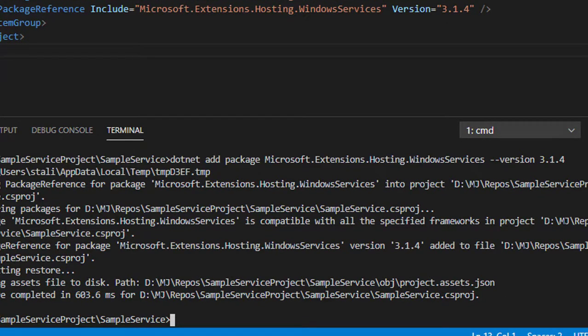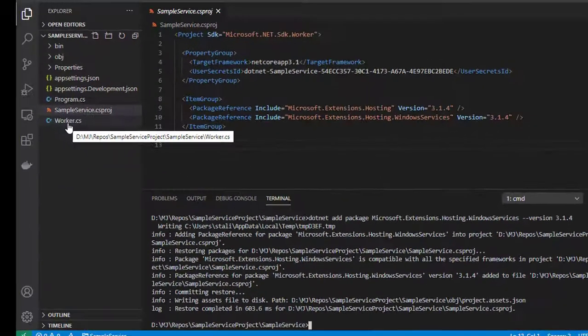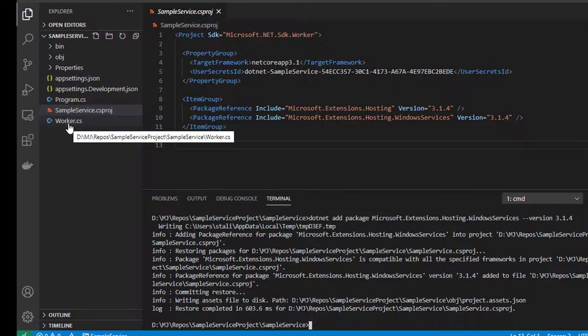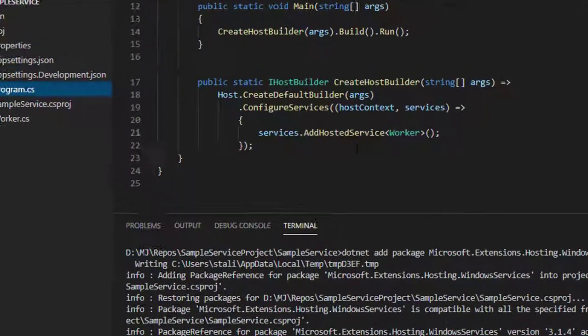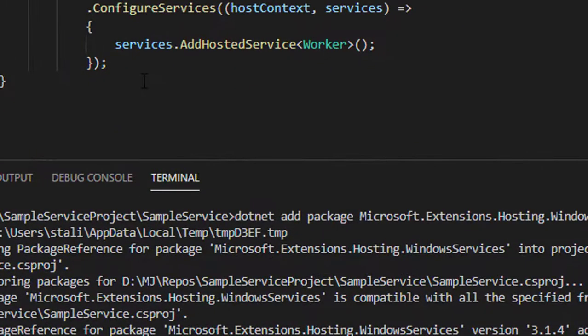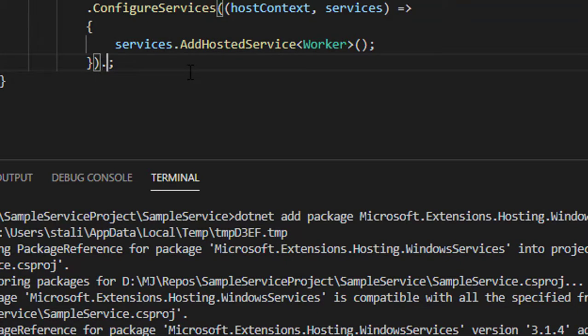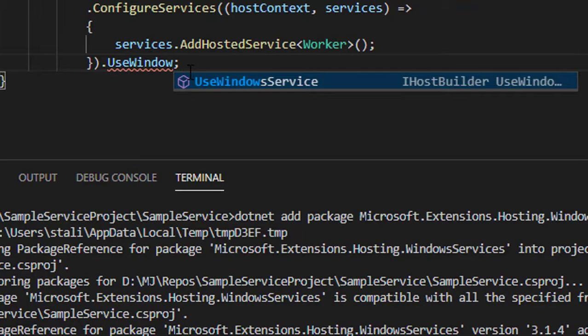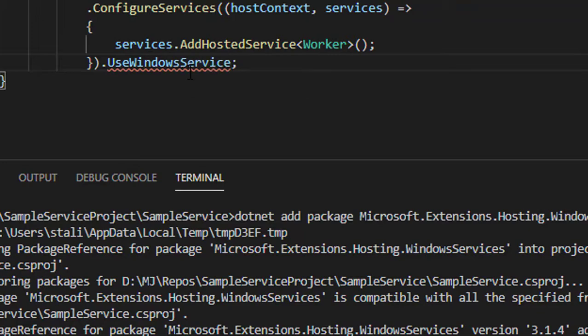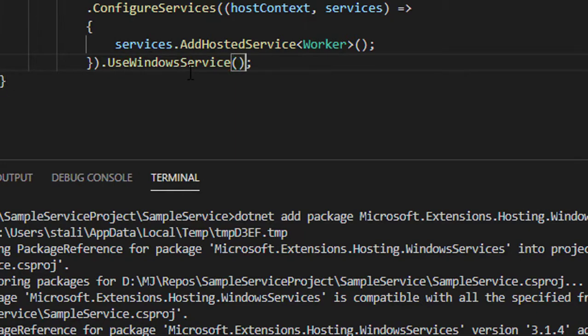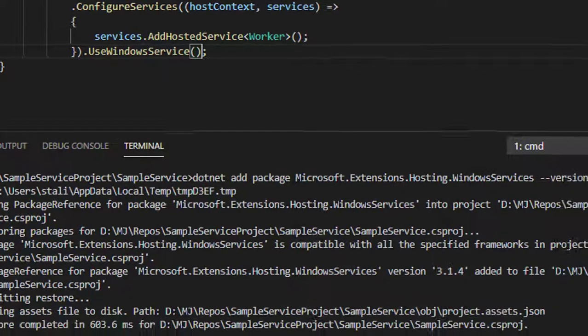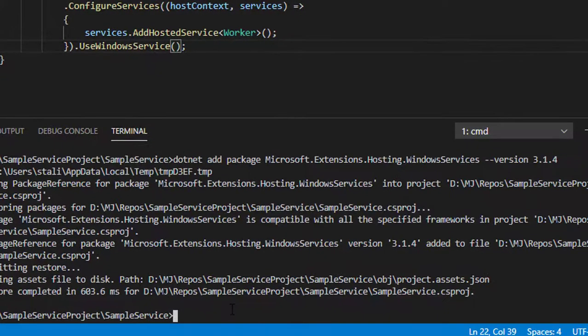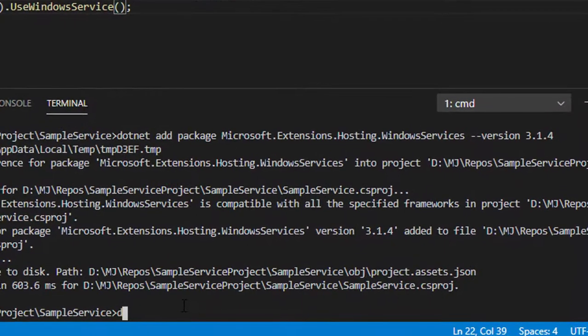Now let's do a dotnet run. Before doing dotnet run, I forgot to mention—inside the ConfigureServices, make a mention like UseWindowsService.